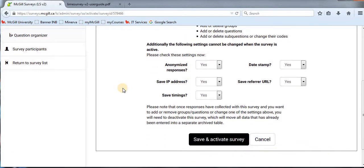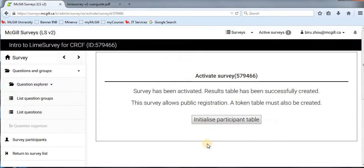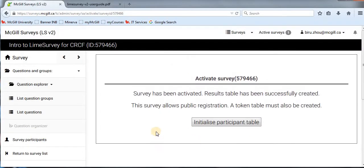Once you are happy with your settings and the current state of the survey, you can click 'Save and Activate the Survey' at the bottom. And there it goes — that's how you activate your survey.